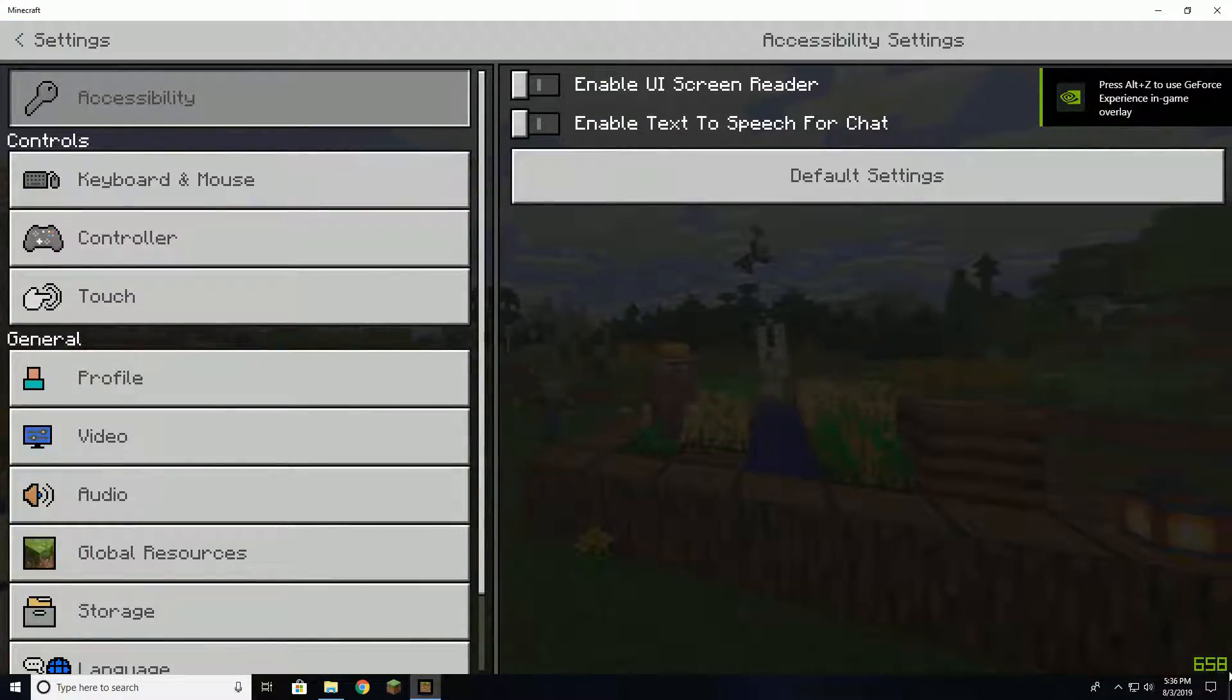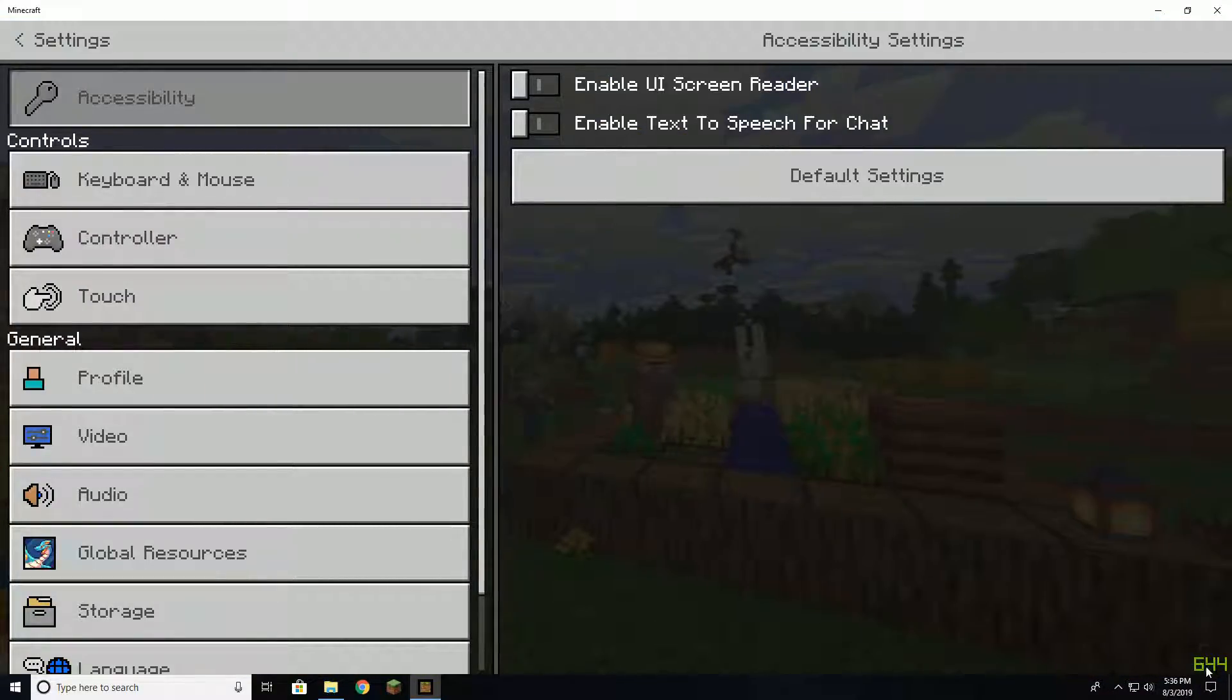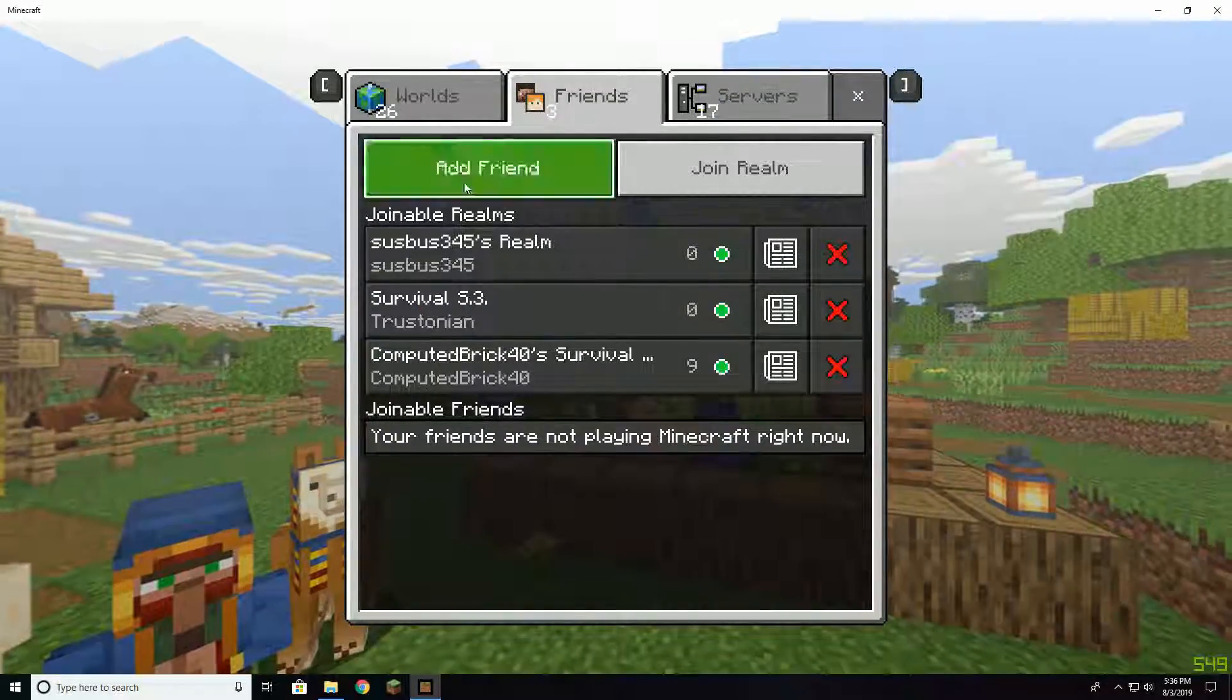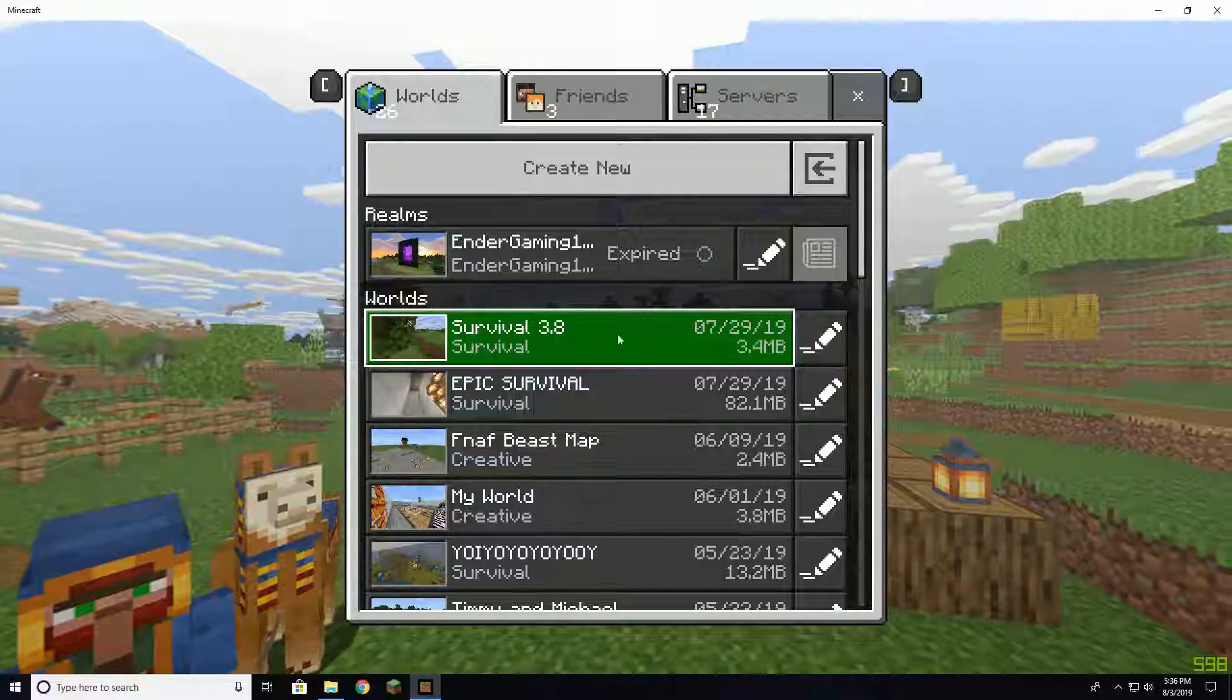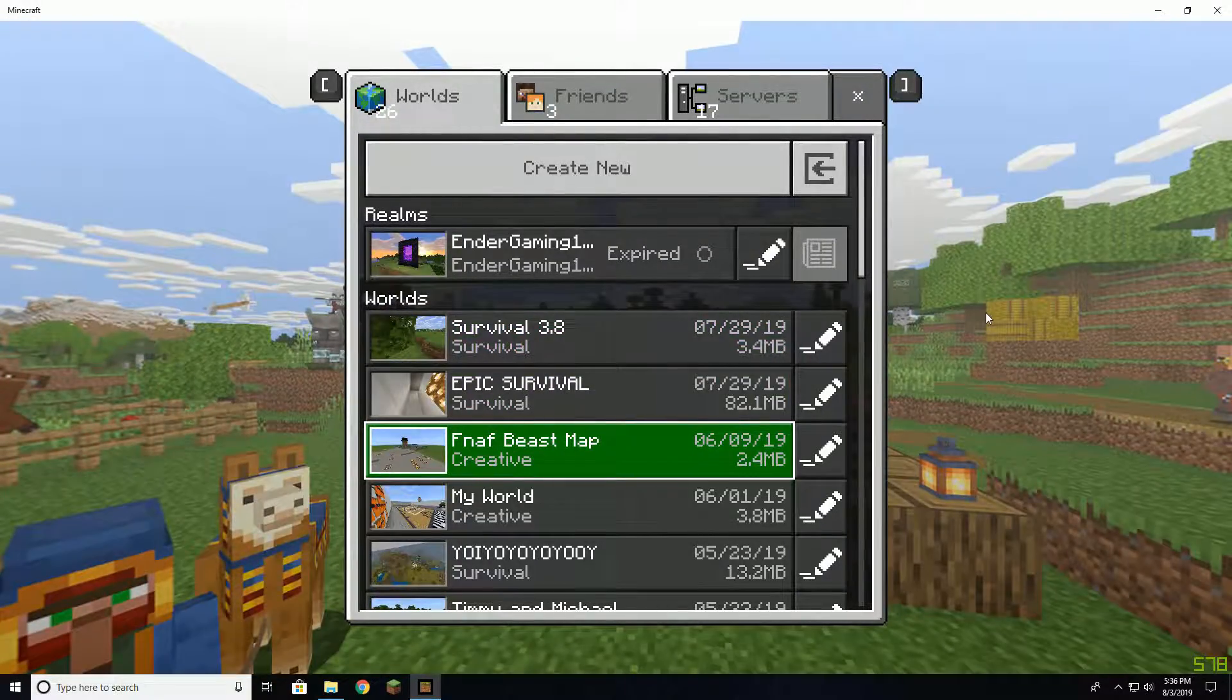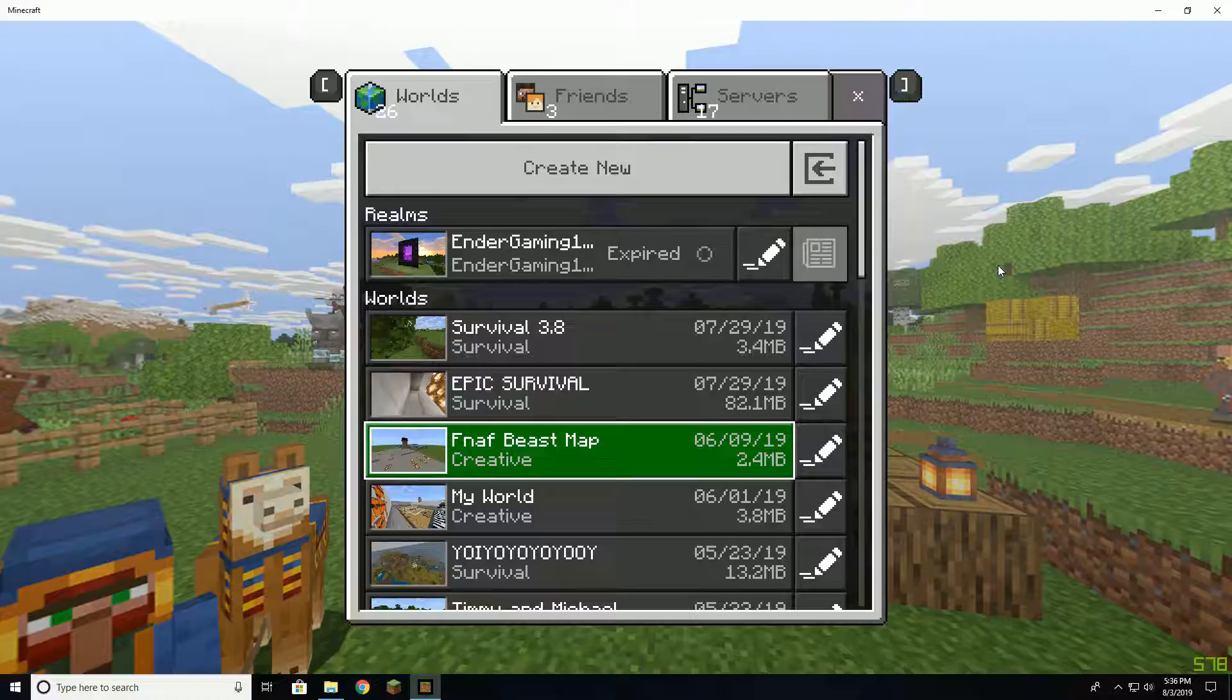So you've uncapped your FPS. Now go into any world you want. I'll just go into my FNAF beast map that I was supposed to make three years ago but still haven't finished.